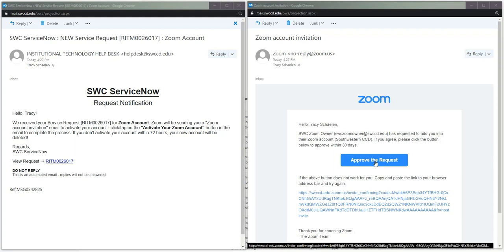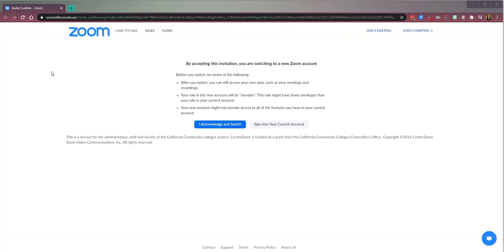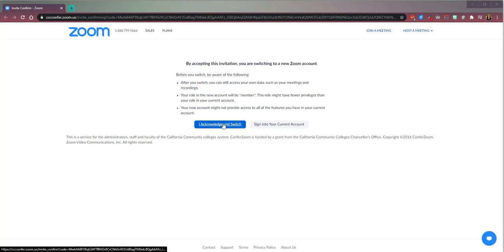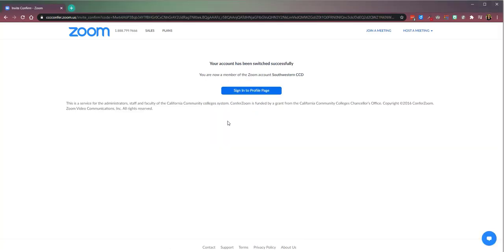Here we go. So clicking that button brought me to a Zoom page where I have a final opportunity to confirm that I want to do this. I click the button, and I have been successfully switched to the Southwestern Community College District sub account of Zoom.